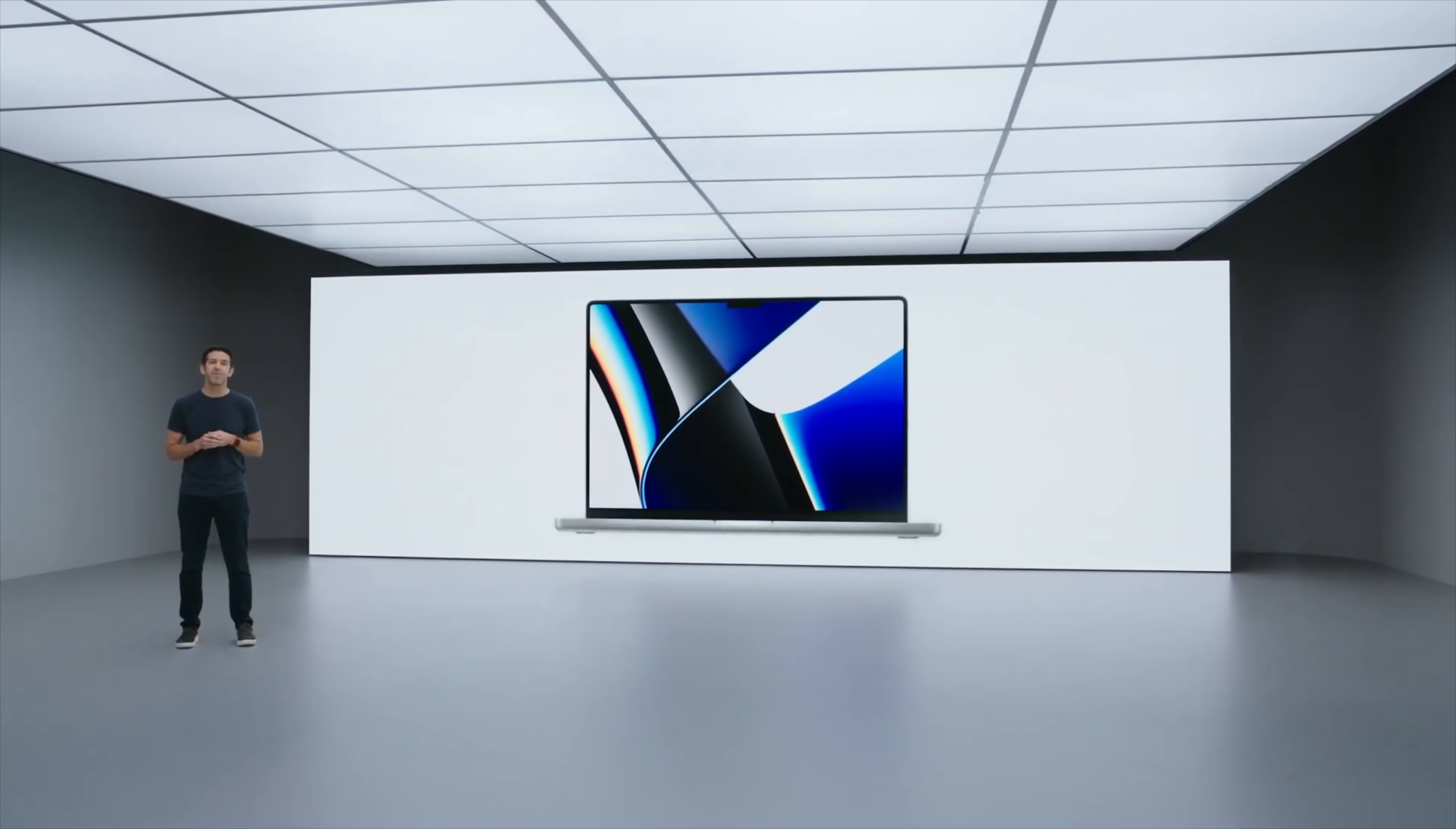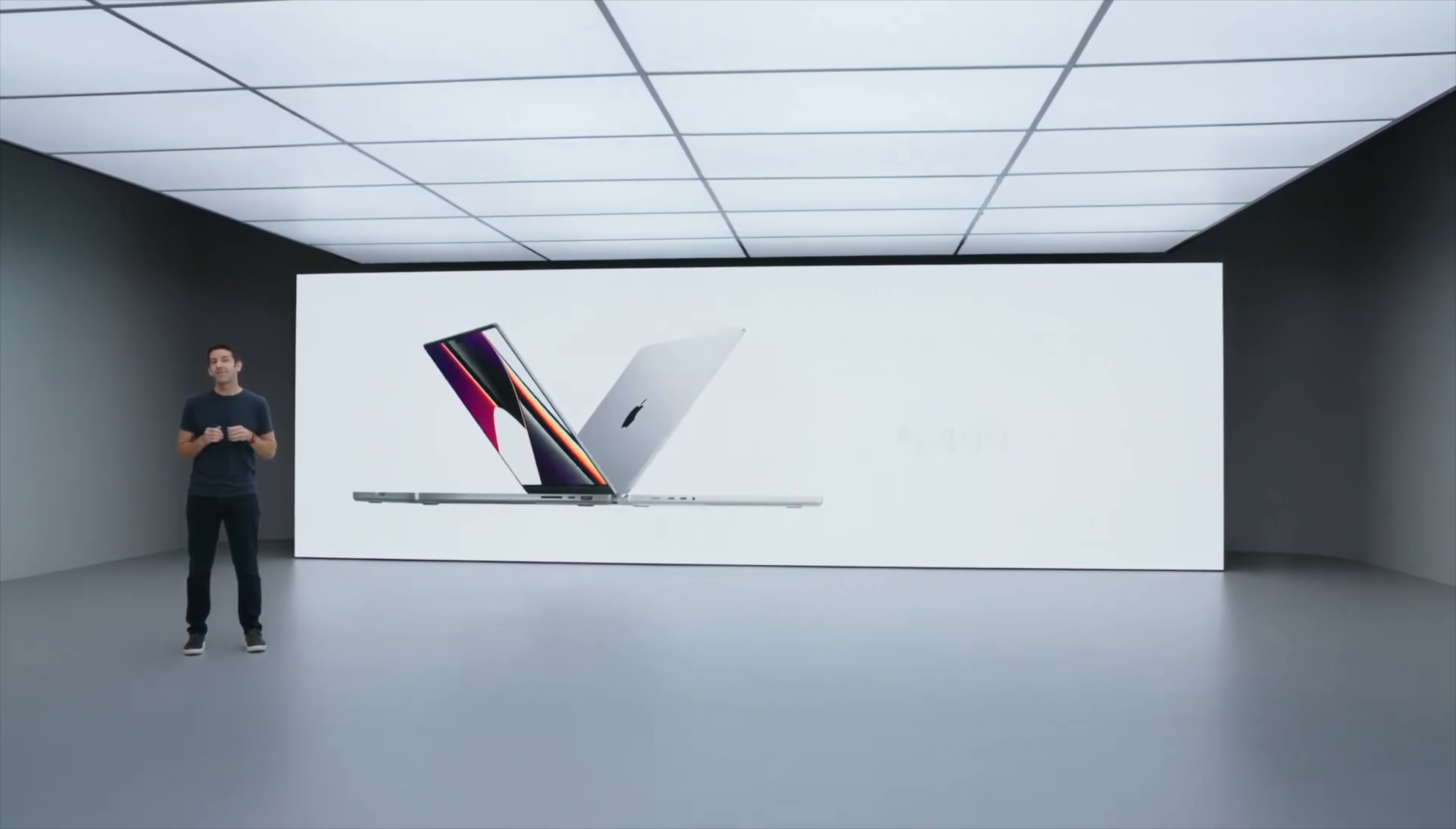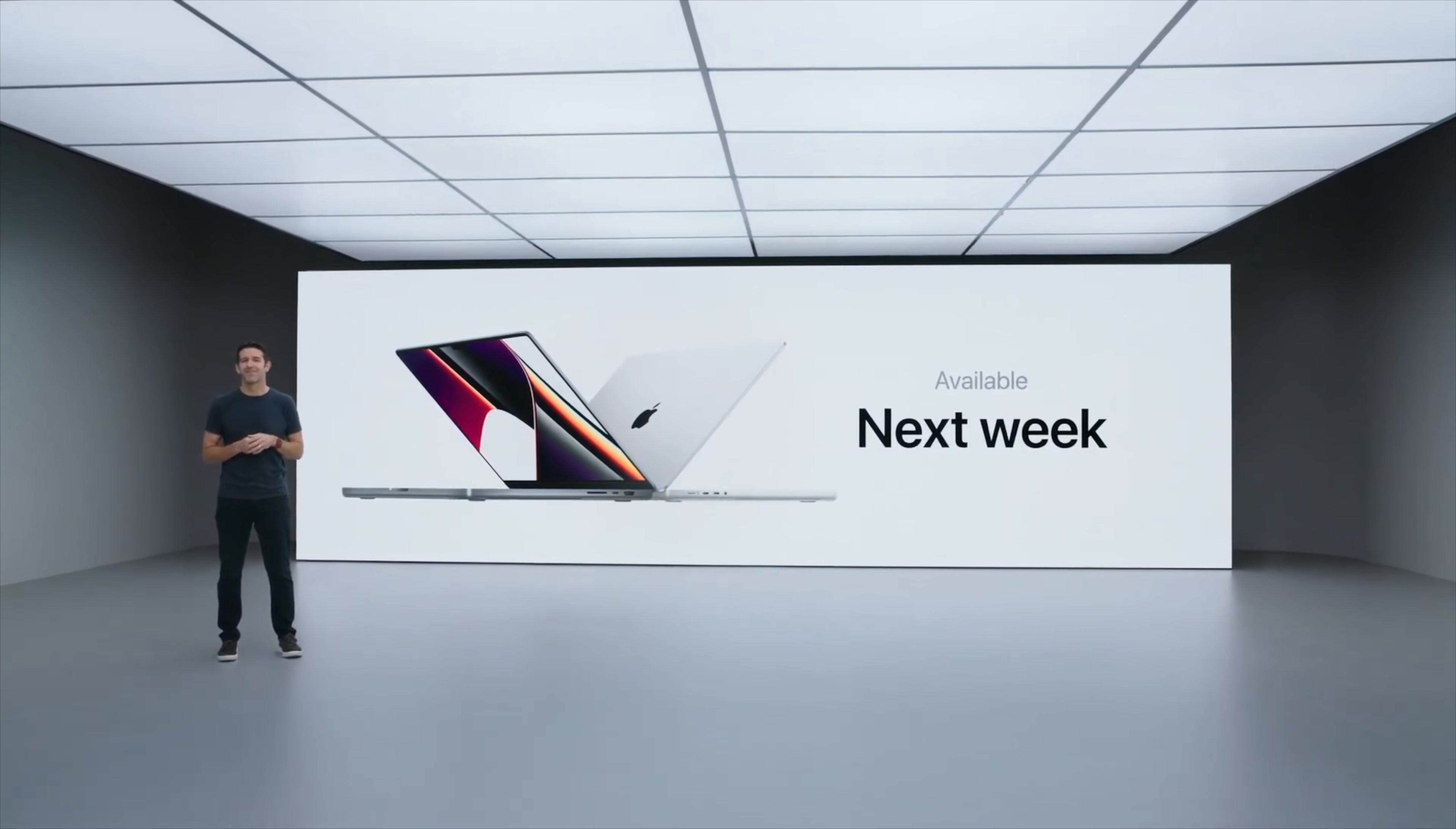Now unlike any GPU I have ever tried to purchase for the past year, I was able to order a 10-core M1 and it'll be here next week and I can't wait to benchmark the performance of the CPU and GPU.